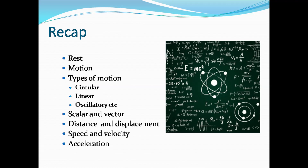Before going into the lesson, we shall have a short recap of rest and motion. If an object changes its position with respect to time, we call it motion. If the object doesn't change its position with respect to time, we call it rest. There are many types of motion.